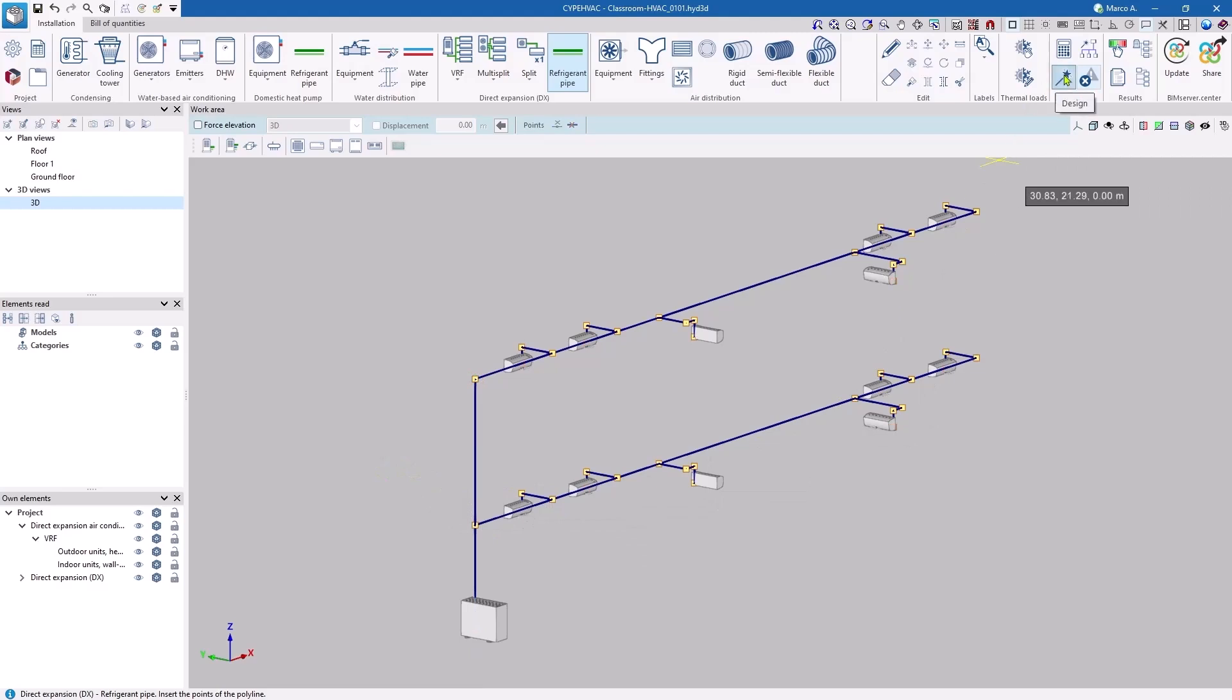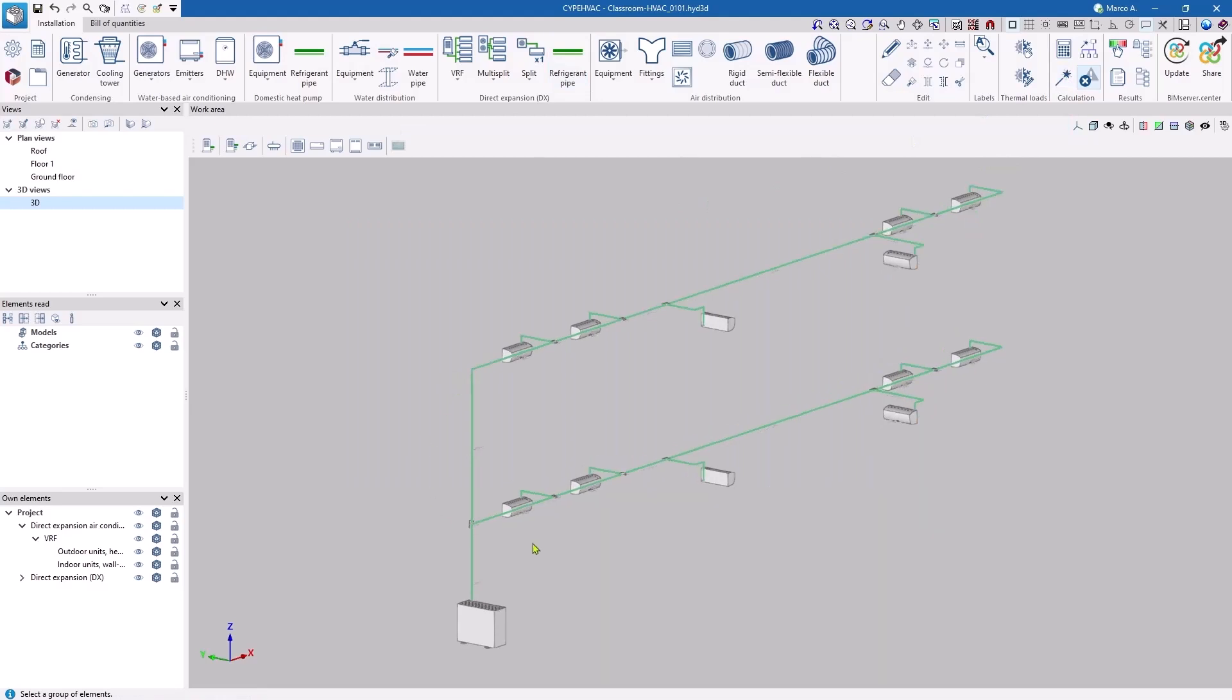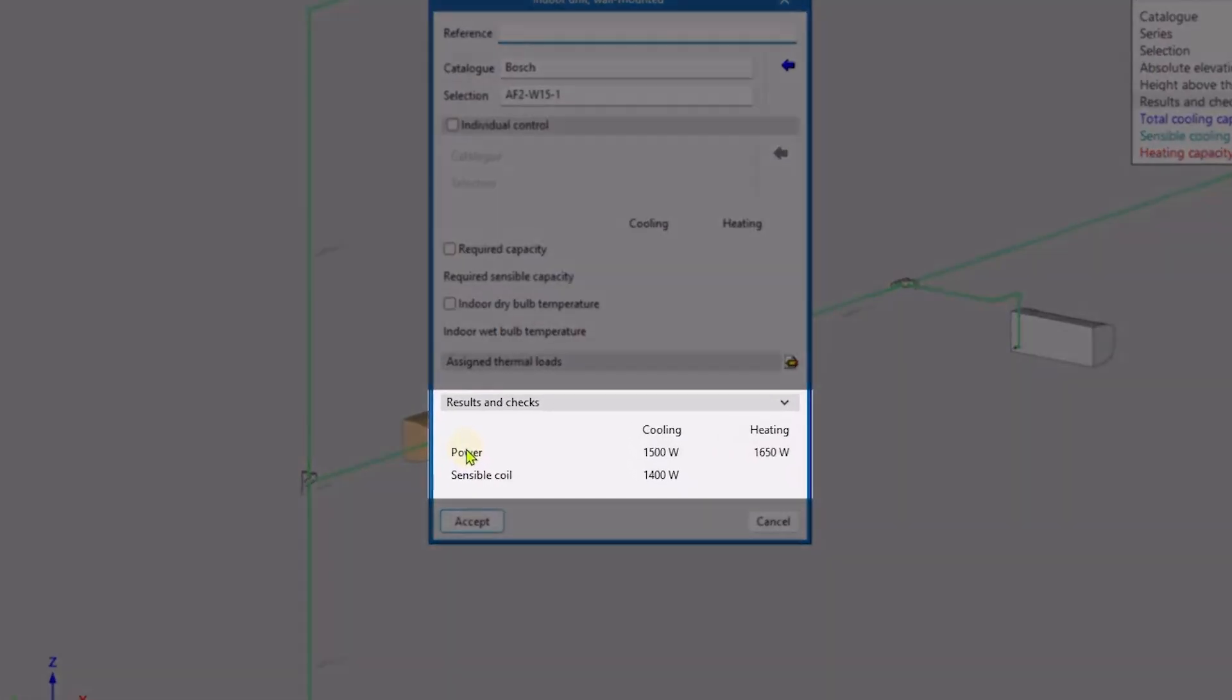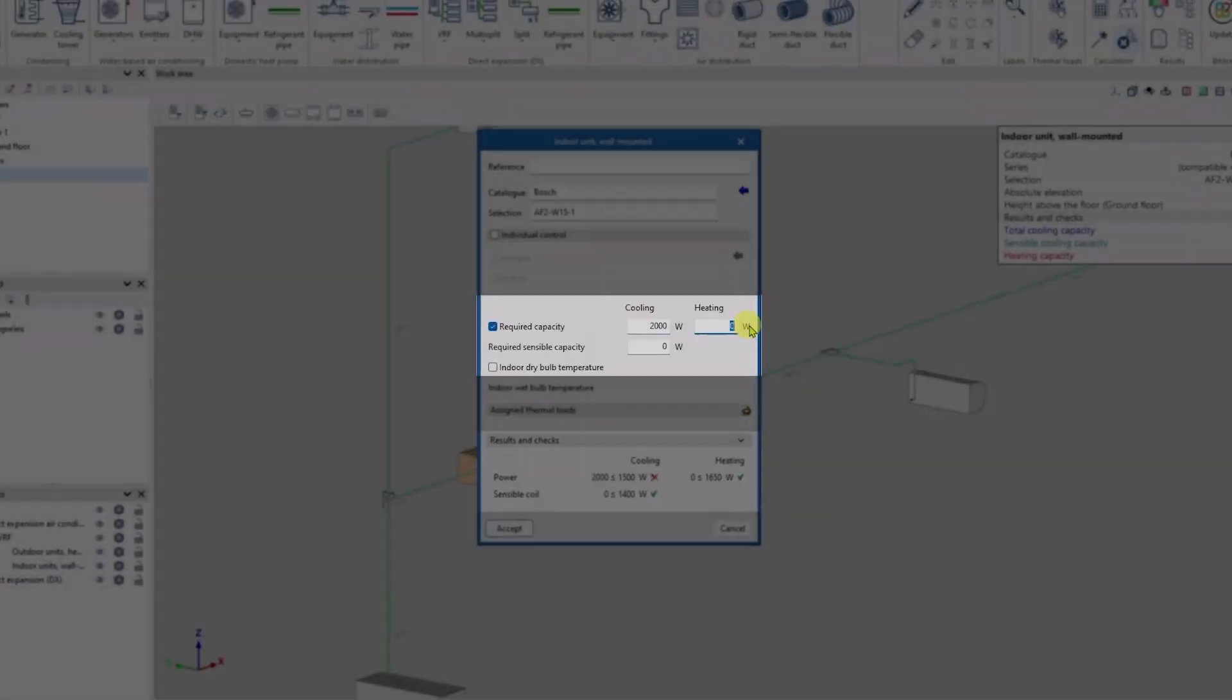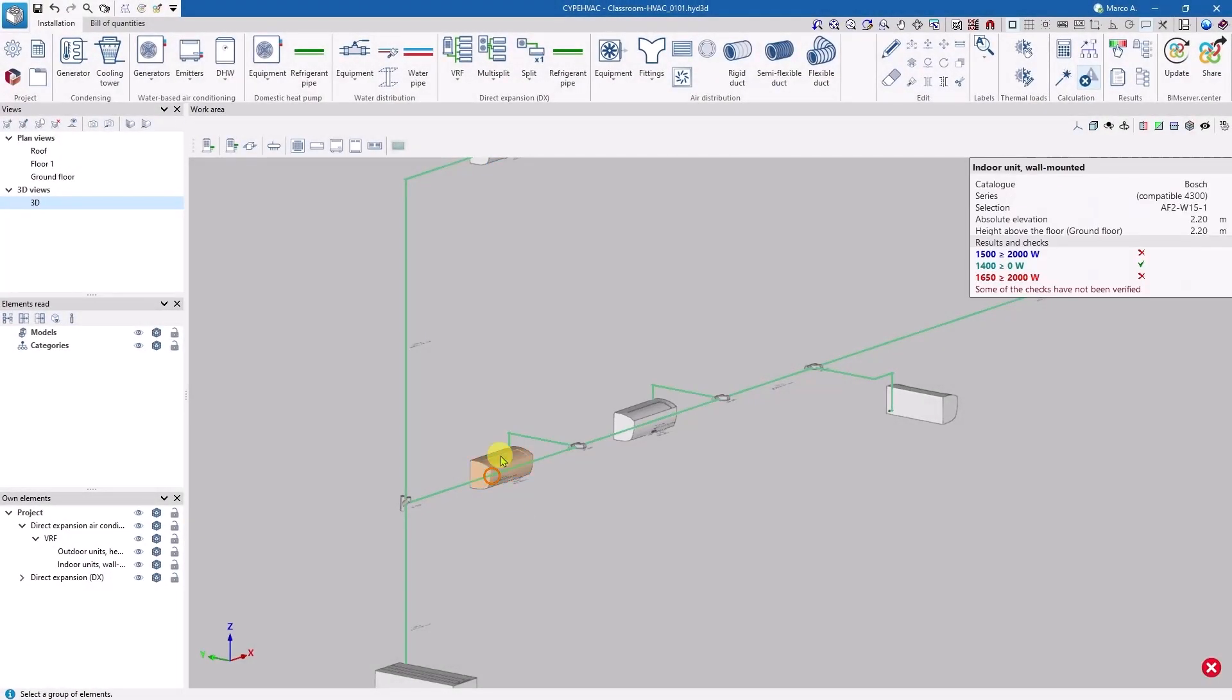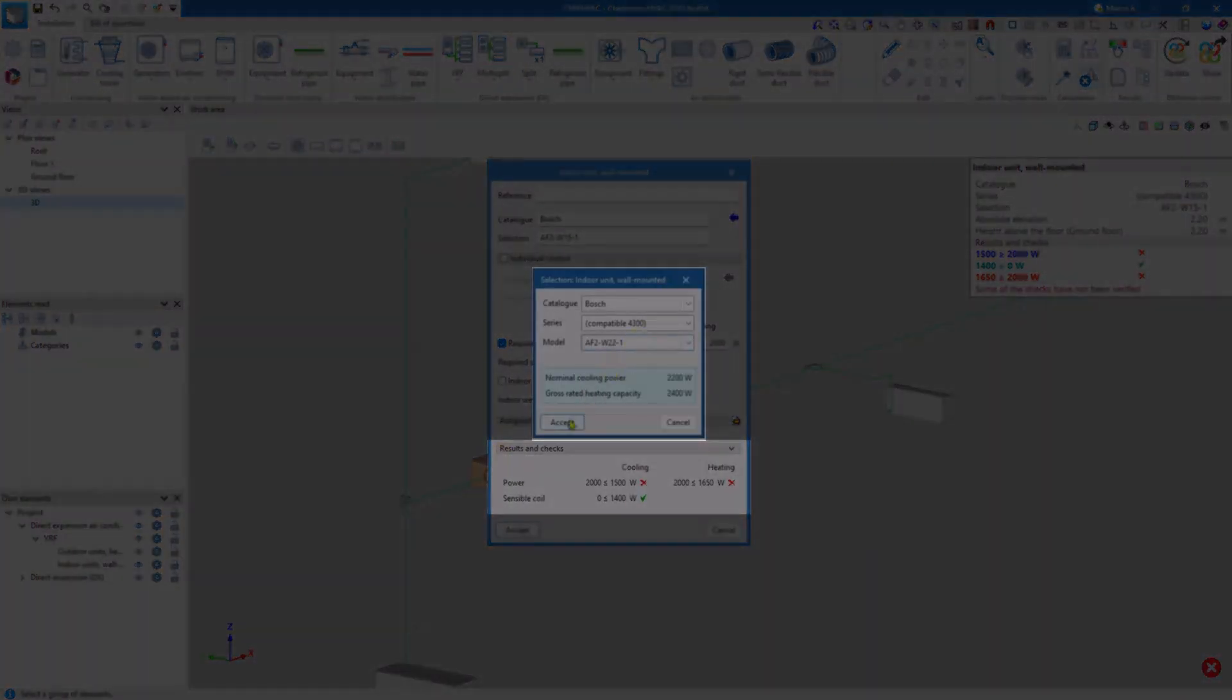Once we have finished, we can then design and check. Our design does not consider any thermal load requirements because this information is not available. The editing of the units shows the supplied powers. This information could be entered manually and then replicated for the others using the Assign tool.